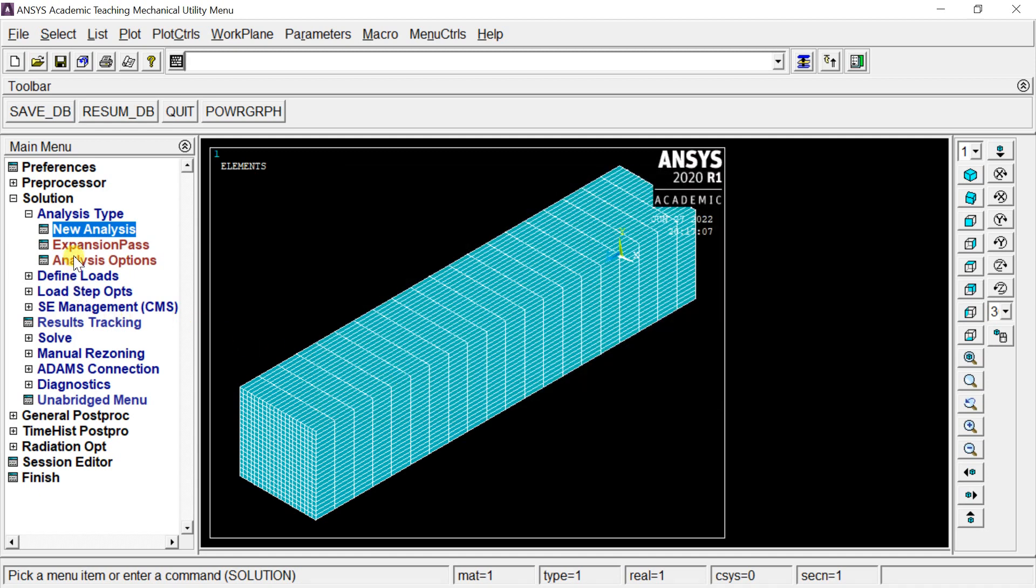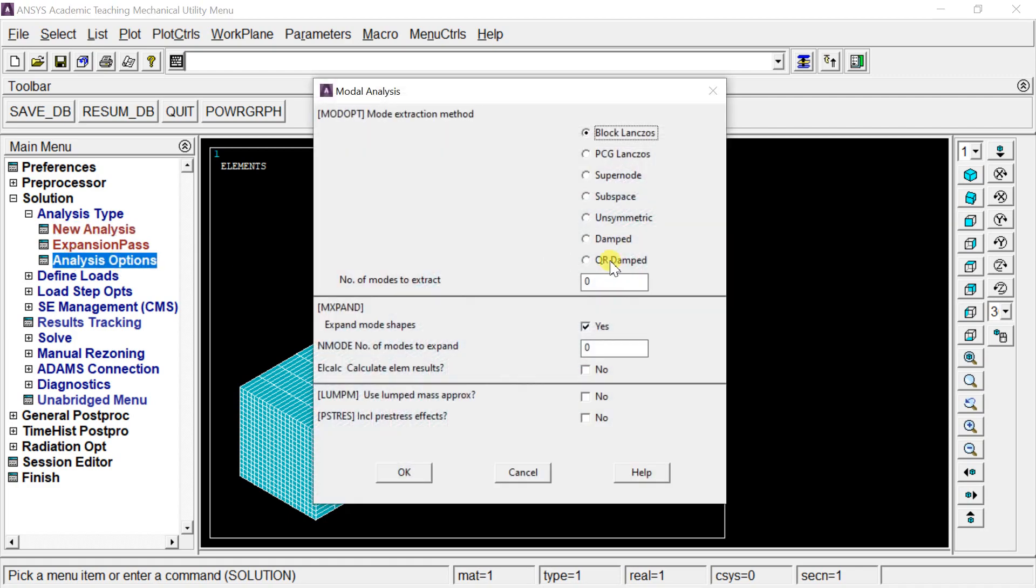Click on Analysis Options and enter the number of modes to extract. In this analysis, we will extract four mode shapes, so enter four and click OK.